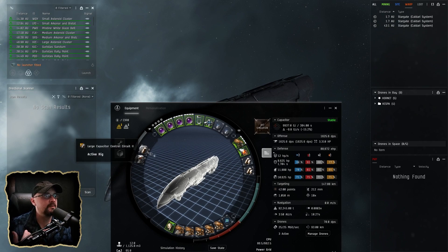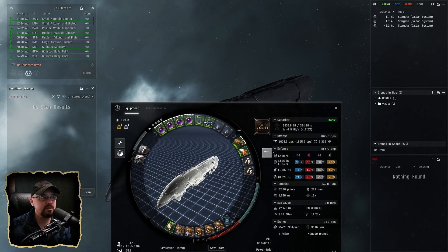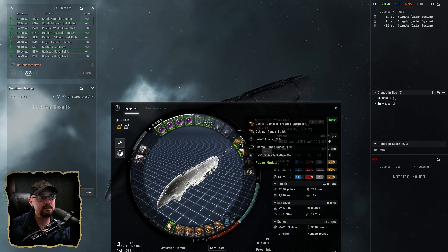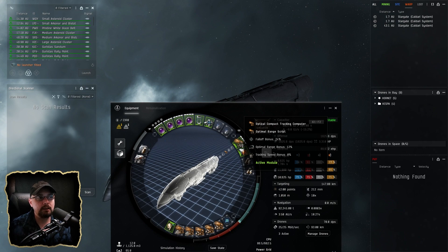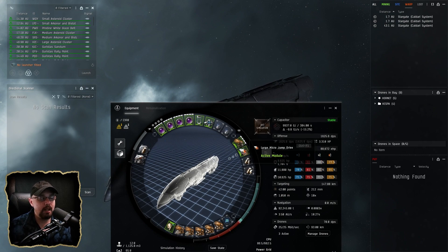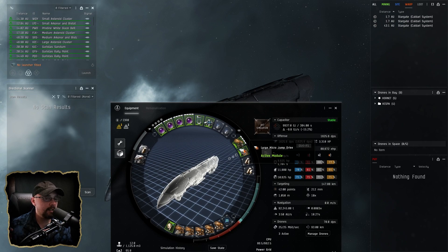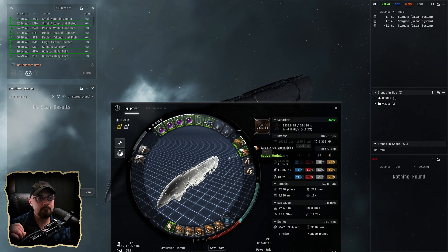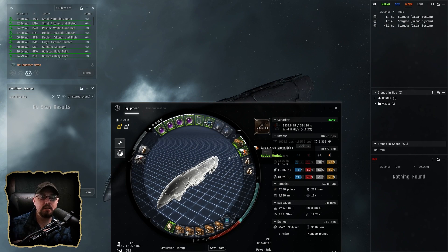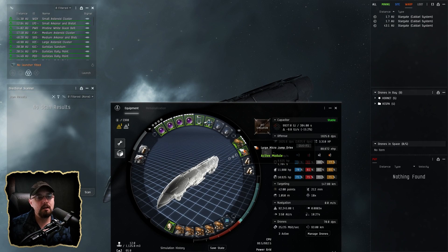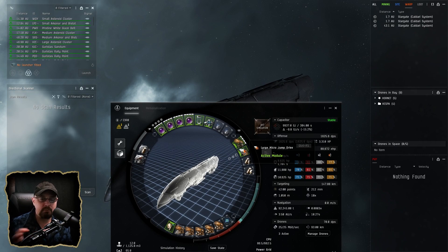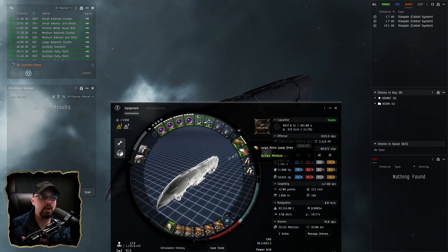You can obviously change the ammo depending on what you prefer or what your needs are. But from what I've been doing, Sanctums, Havens, things like that, I've been just fine with these two. For the mid slots, I'm running an Optical Compact Tracking Computer with an optimal range script and then a micro jump drive. I did was running a prop mod, but I took it off because most of the time my strategy is just warping in at like 70 and then setting up shop.